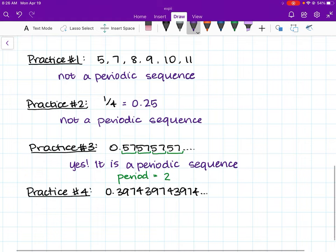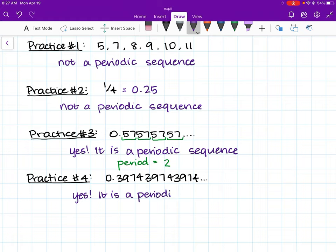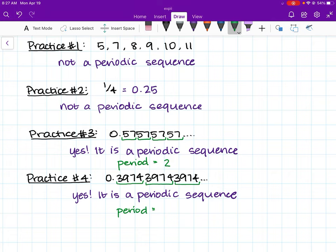In the last practice problem, this is a periodic sequence because we see that the repeated part is 3, 9, 7, 4, 3, 9, 7, 4, 3, 9, 7, 4. Since it is a periodic sequence, we know it has a period. The number of items in this repeated part is 4. Therefore, the period is 4.